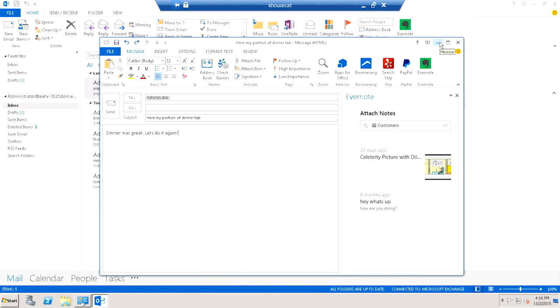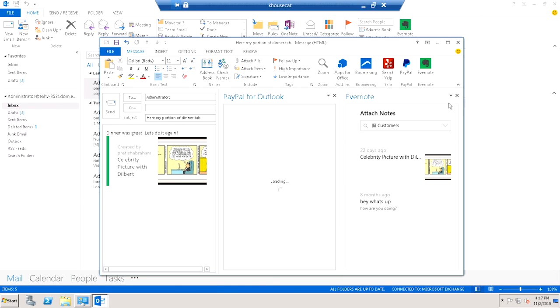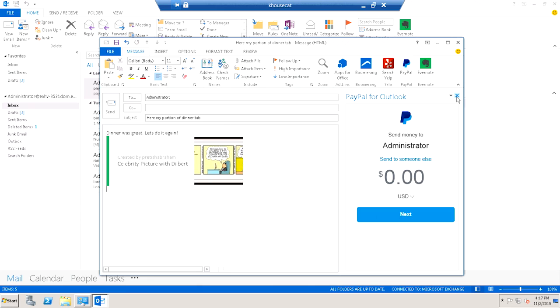So, what else is new? I'm happy to announce that add-in commands is coming soon to Outlook 2013. You can see that the Evernote add-in works in Outlook 2013. Same with the PayPal app. And both of these add-ins work without any code changes, both in Outlook 2016 and in 2013.